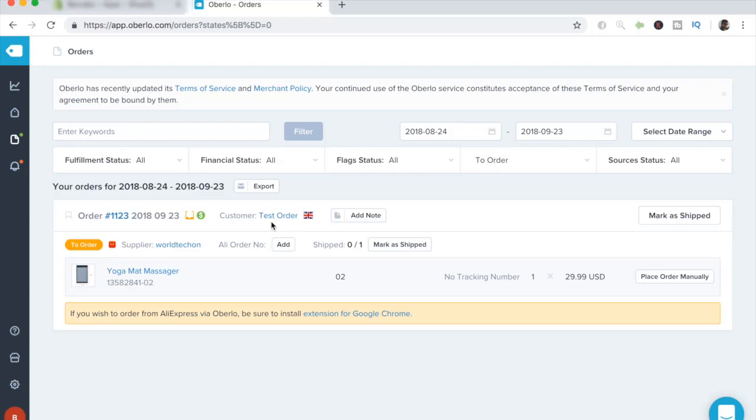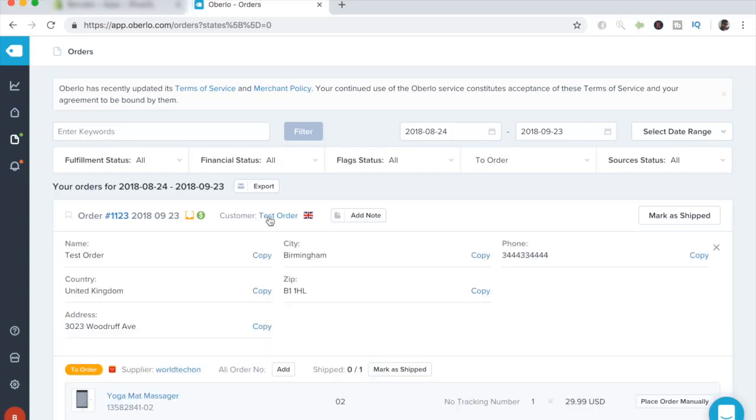So a cool thing that you can do with Oberlo is just click on the customer name over here to see all of their details. So as you can see, the name, country, address, etc. It just gives you an overview of who ordered and who you're going to be shipping the item out to. So it becomes easier for you to handle and keep track of.